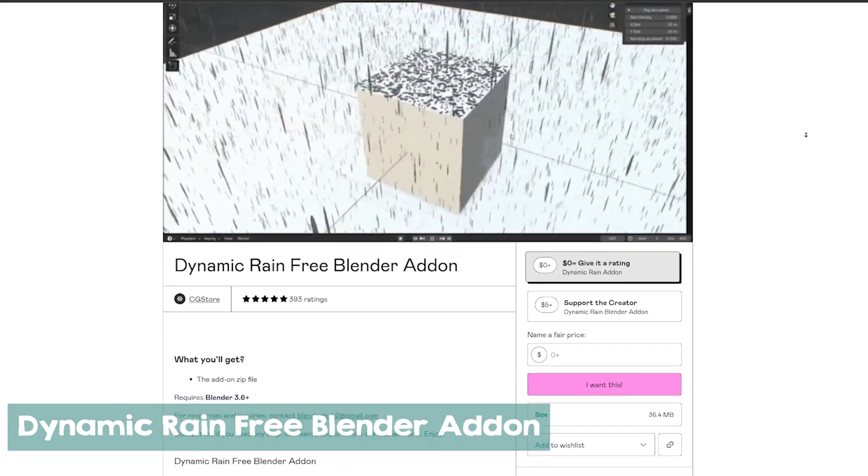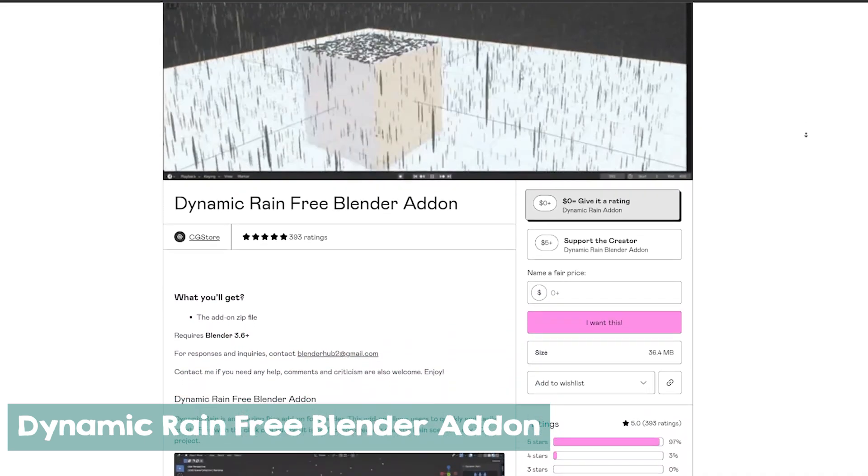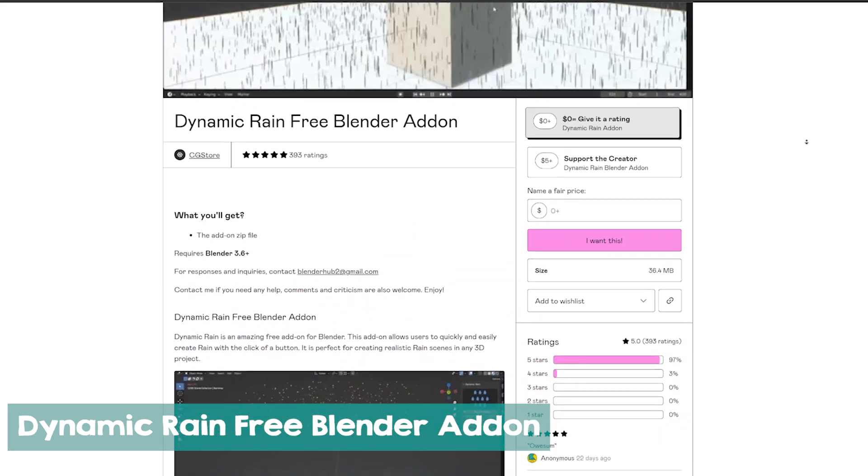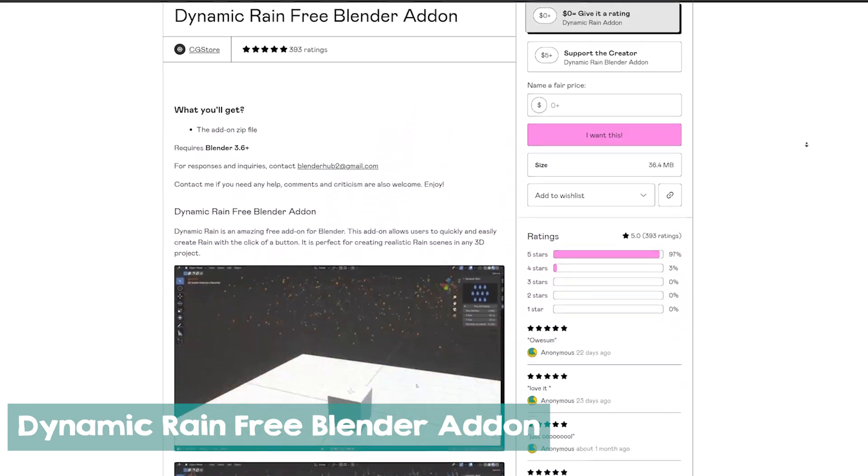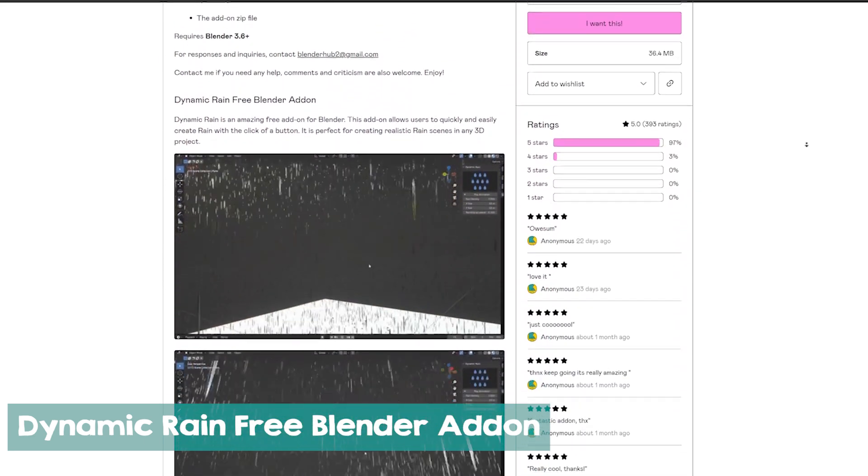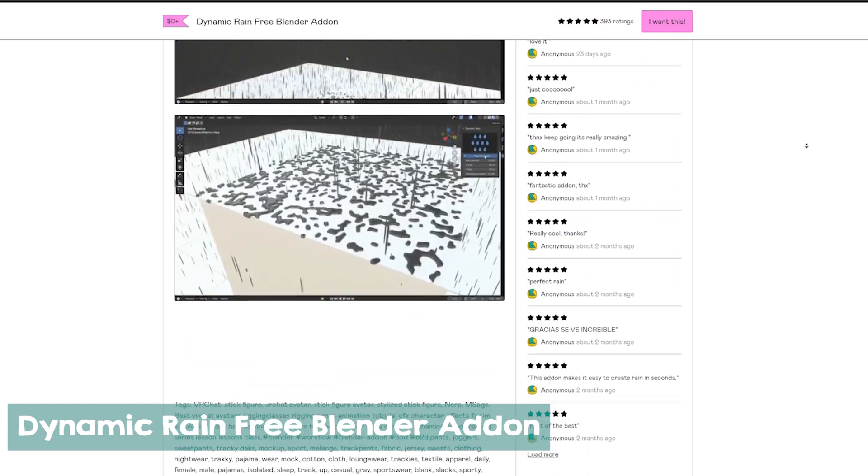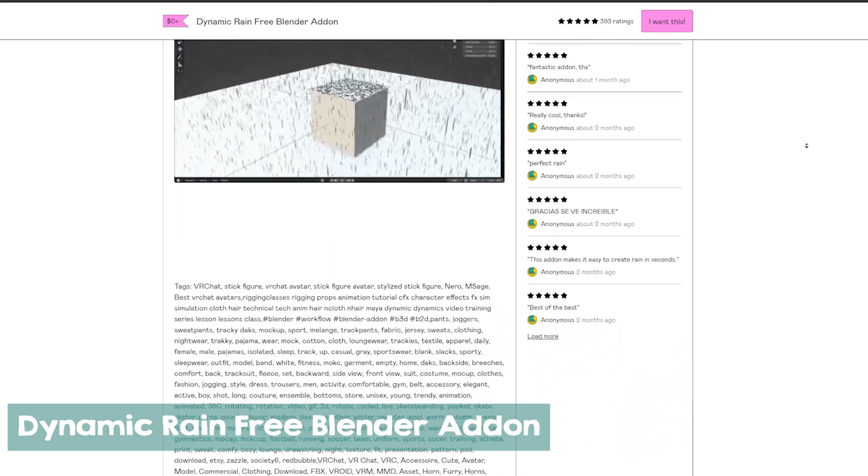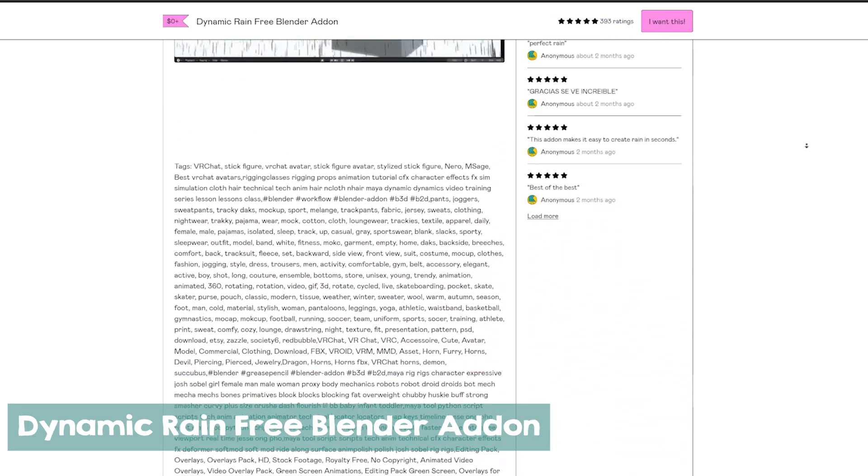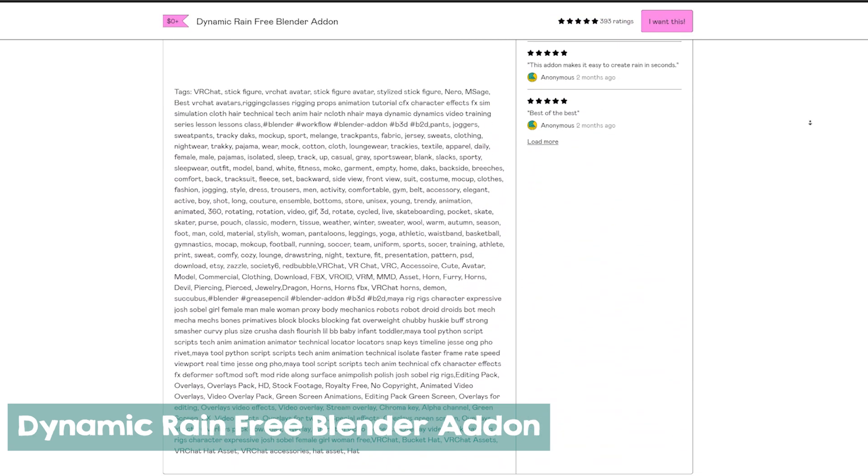At number 3, we have an add-on that lets you generate millions of particles at high velocity, making it look like realistic rain. This rain can create splashes, water puddles, and more with just a few clicks.